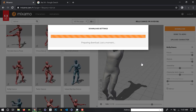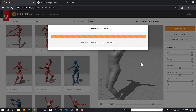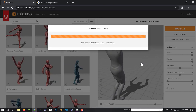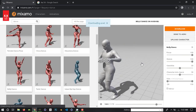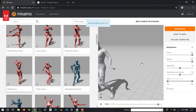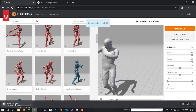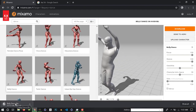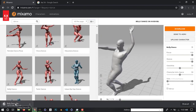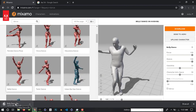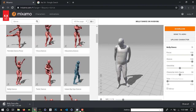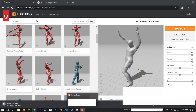Preparing download, just a moment. Yes! Here it is downloaded successfully. Now it's downloaded.